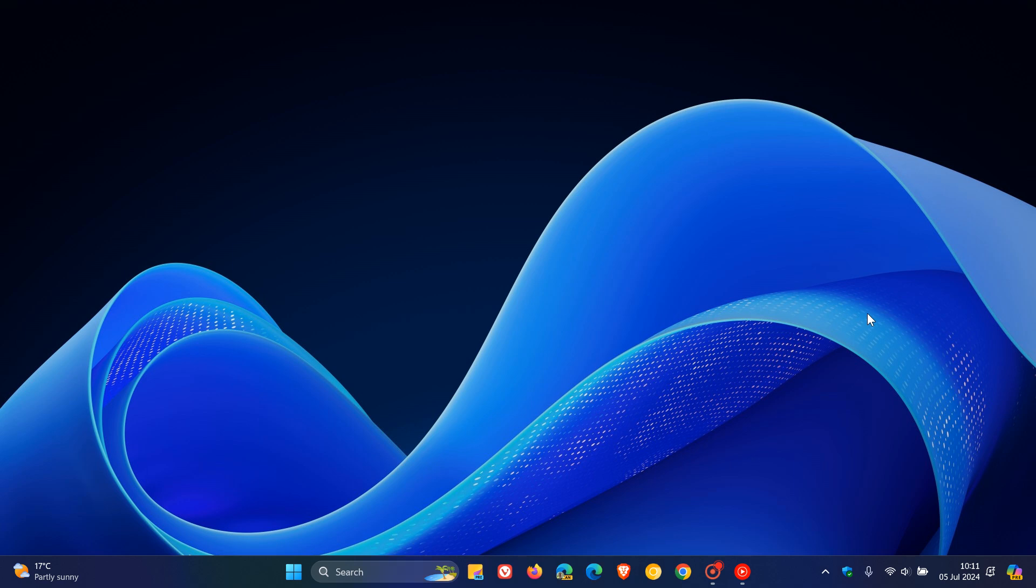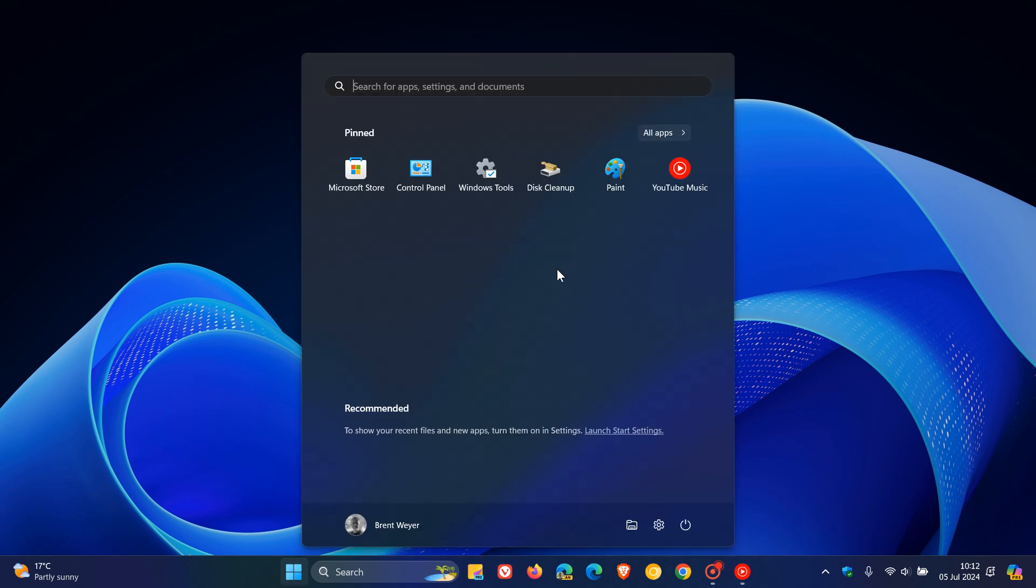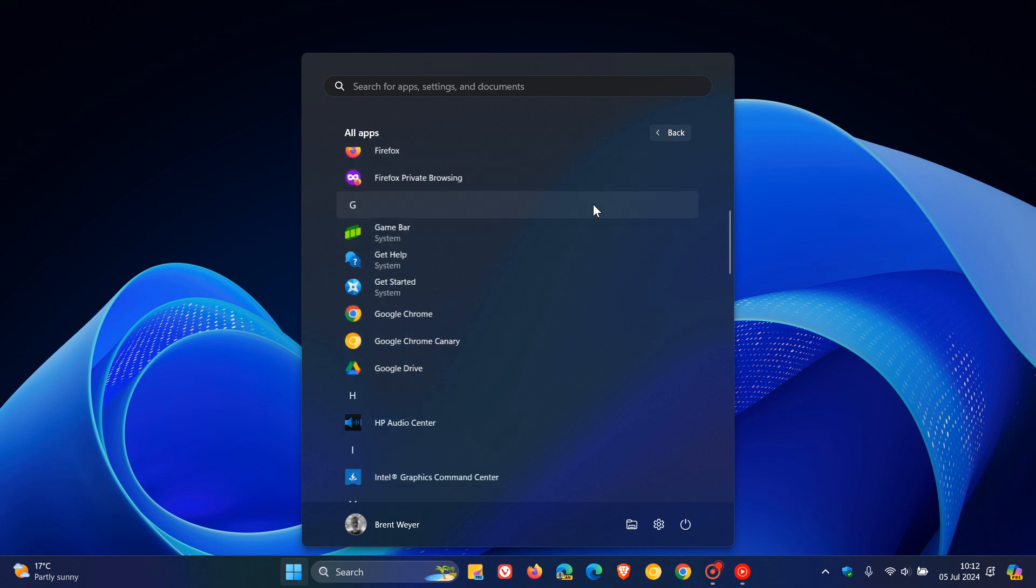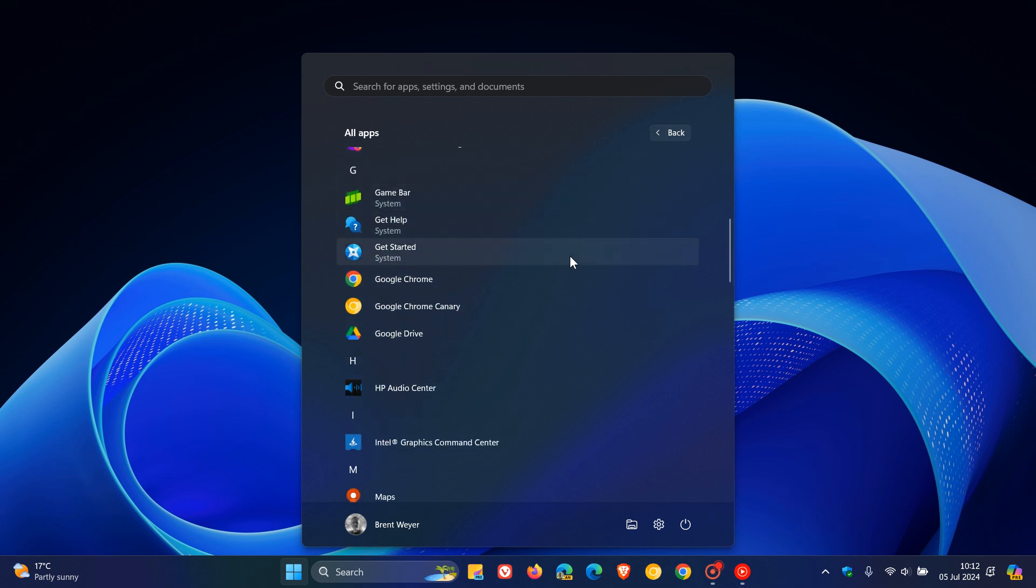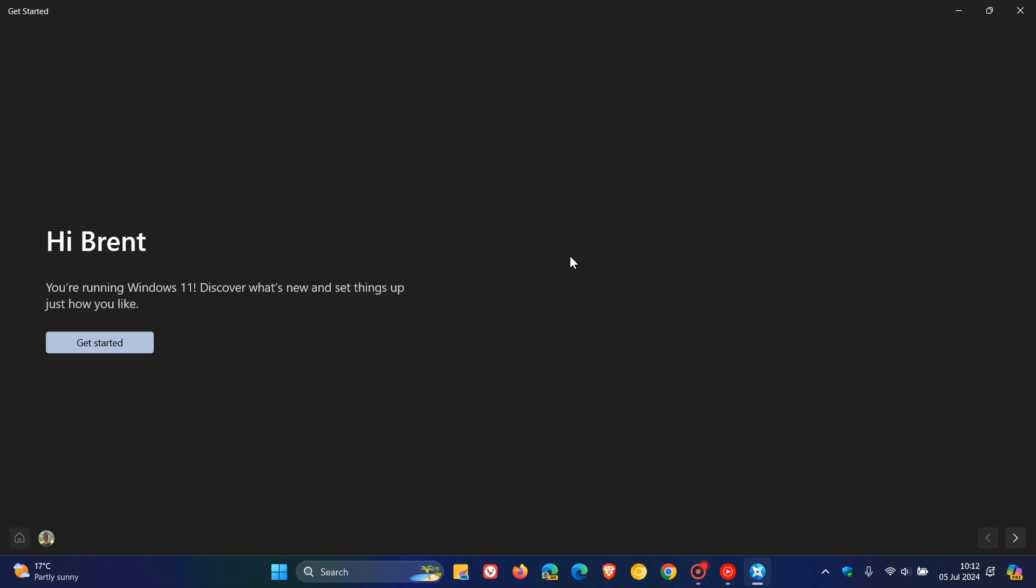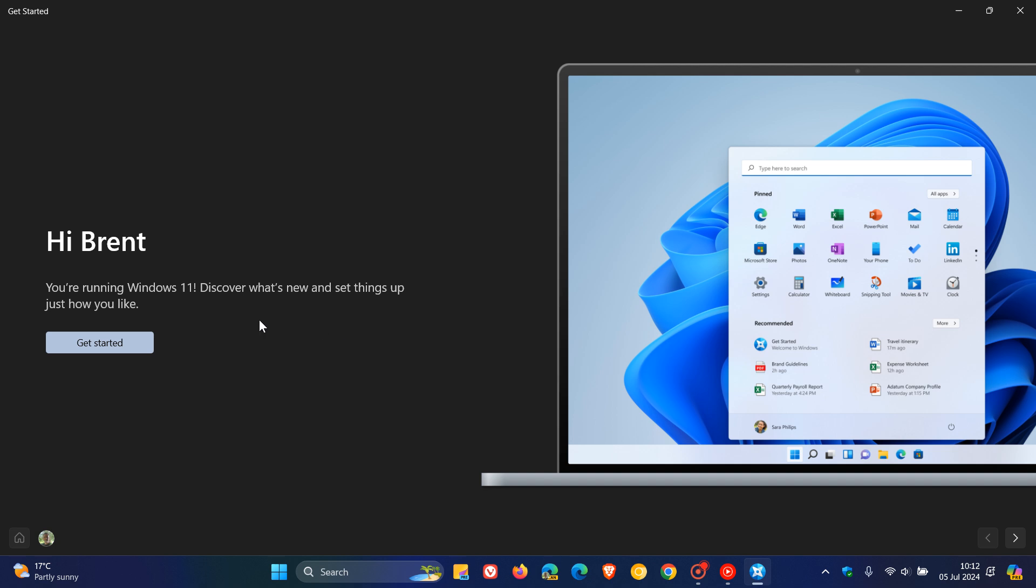Hi Brent Tech here where Tech is made simple. So the Get Started app in Windows 11 is one of those apps I don't think is frequented by too many users on a day-to-day basis. The Get Started app lets you find out what's new and you can set things up and just how you like it in the OS.